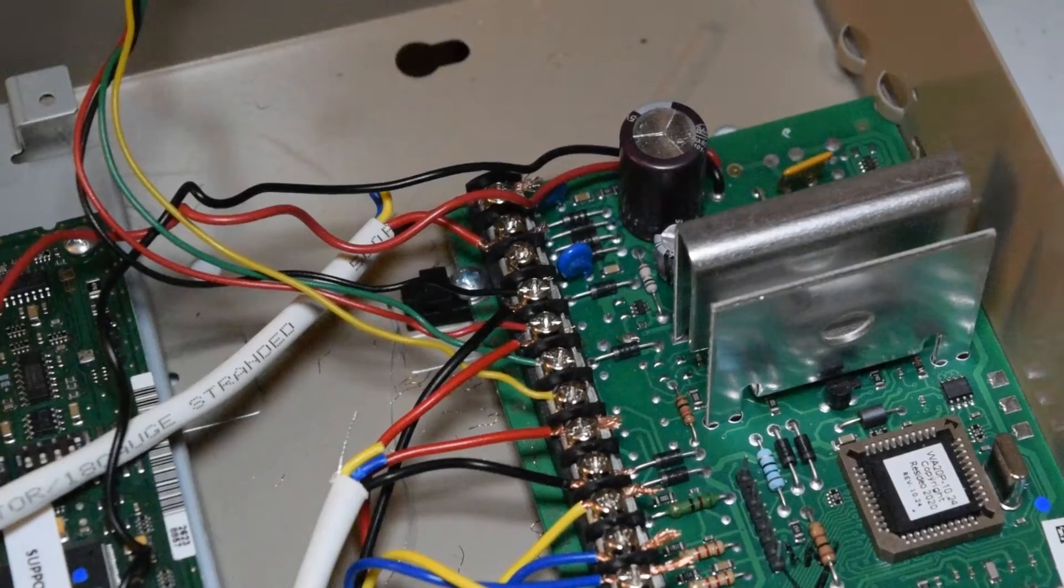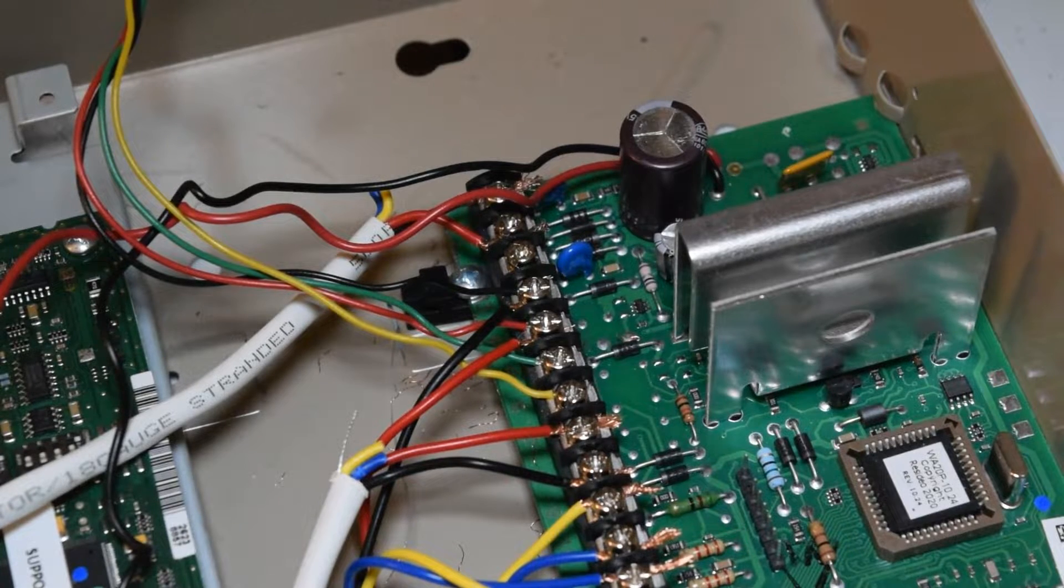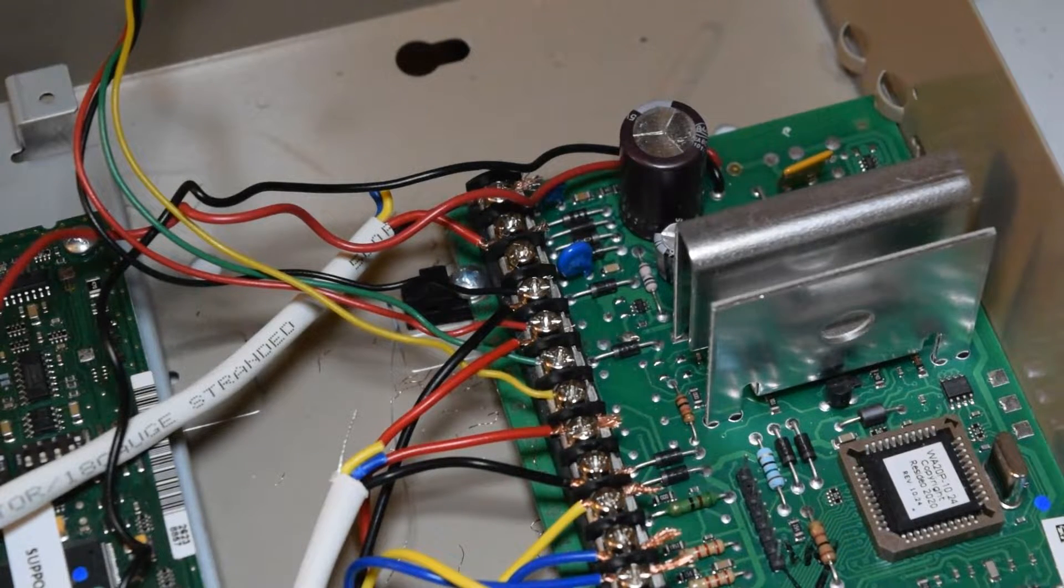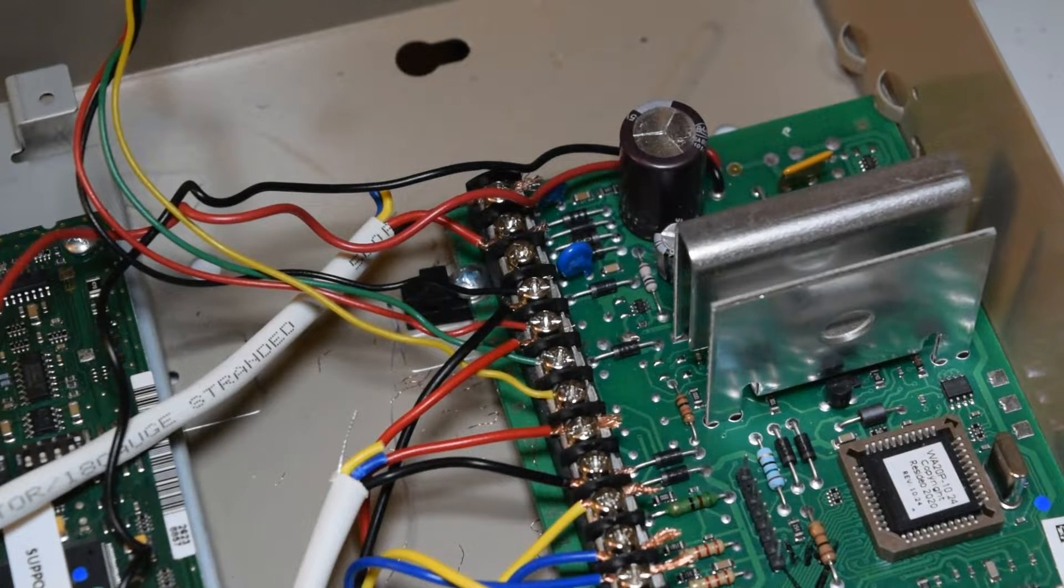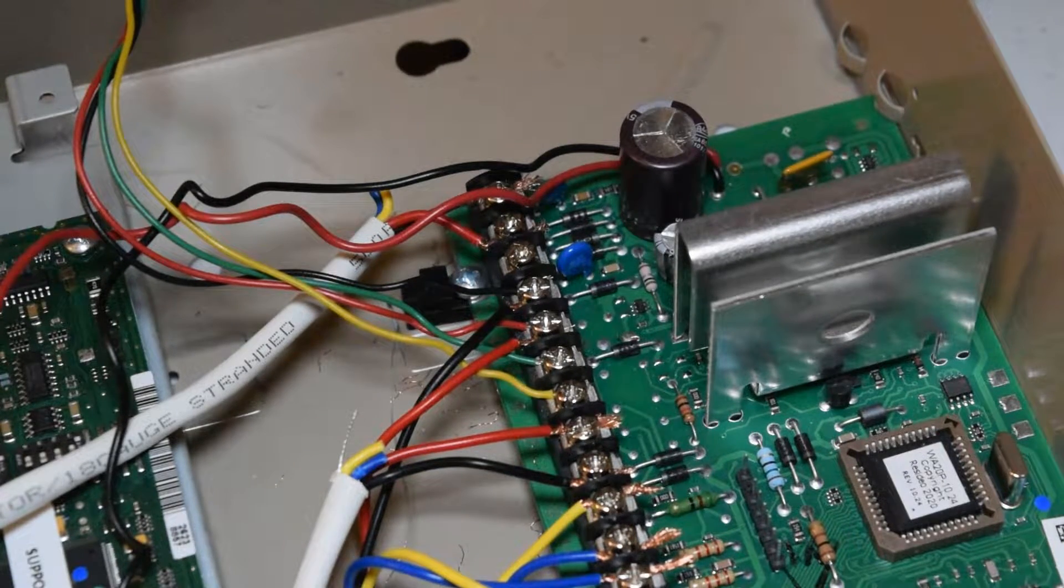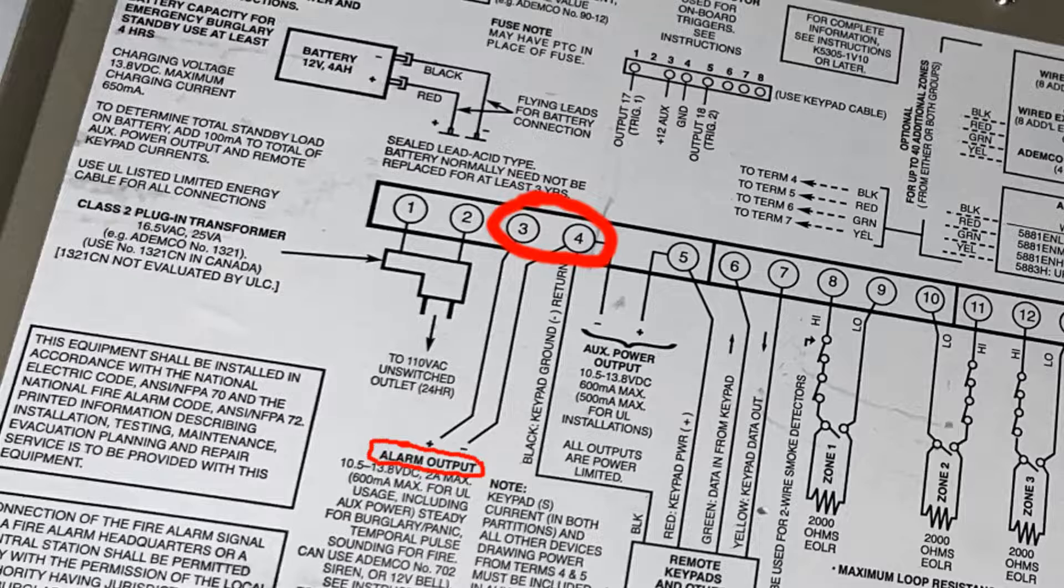Here we are back at the main panel again. Referencing the schematic diagram, terminals 3 and 4 are designed for the alarm output. Or in a nutshell, that means a siren output as well.